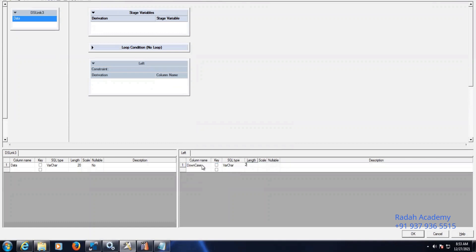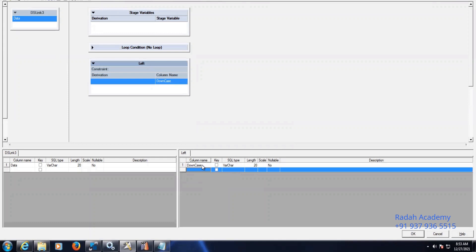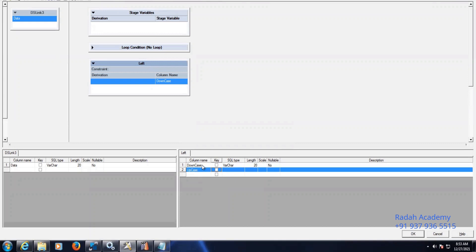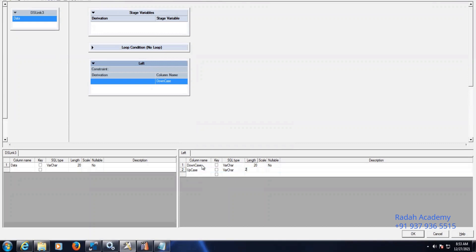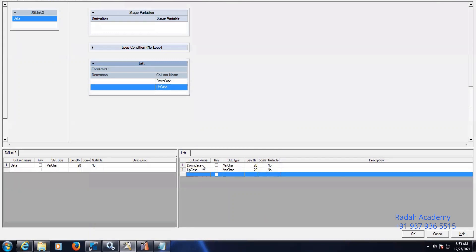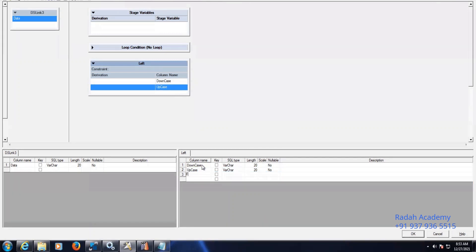Length 20. Now upcase, length 20. And first letter cap — first_cap column, also length 20.